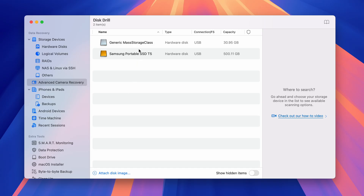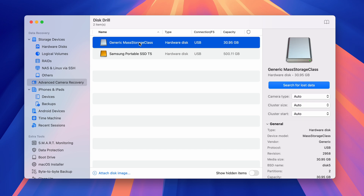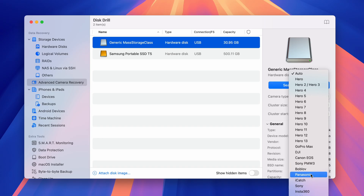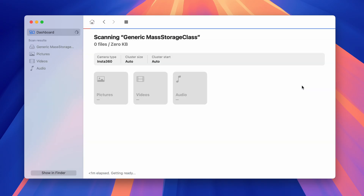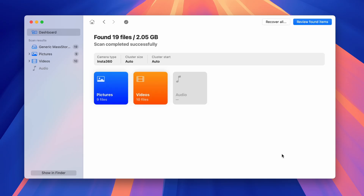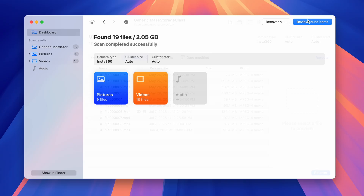Now inside the Advanced Camera Recovery tab, select your SD card from the list, then move to the right side. Here you can change any of the settings if applicable. However, the most important thing to do is select the camera make if you happen to know it. Then once it's all set, hit Search for Lost Data. And once the scan is finished, you can review all the videos that were found by clicking on the Videos button or with the button in the top right.